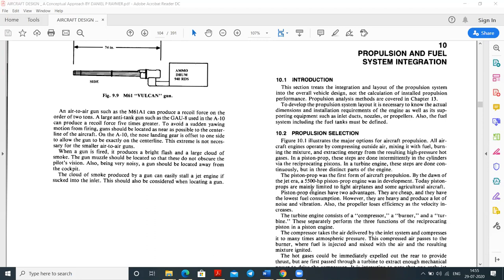Microlight aircraft are available for around one to two crores as a complete system. Piston prop engines have two main advantages: they are cheap and have the lowest fuel consumption. However, they produce a lot of noise and vibration due to the propeller. Also, the propeller loses efficiency as velocity increases — the maximum efficiency is around 0.6 to 0.7 for propeller-based aircraft.